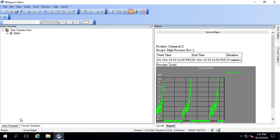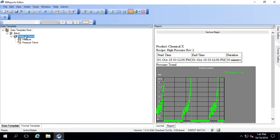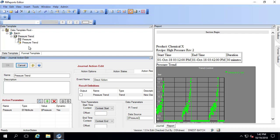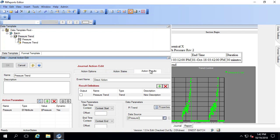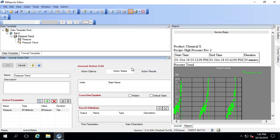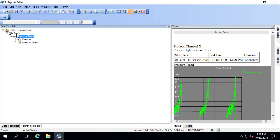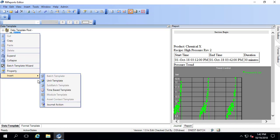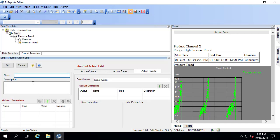To do that, first we start in the data template. Based on what we've done before, you might think I would want to go into my pressure trend because we already have an action parameter set up for the pressure. However, this one uses action results and we need to use action states. We shouldn't mix action results and action states into the same journal action.